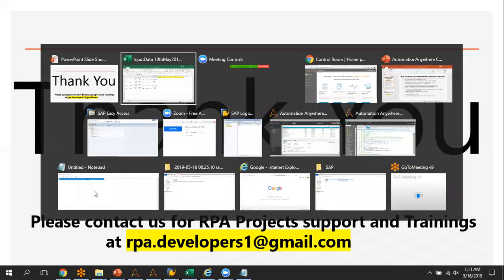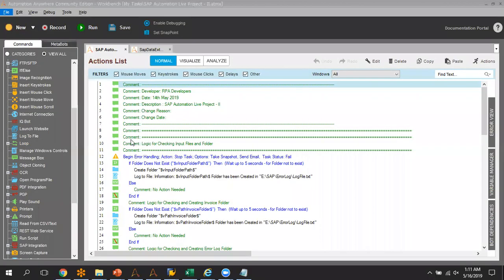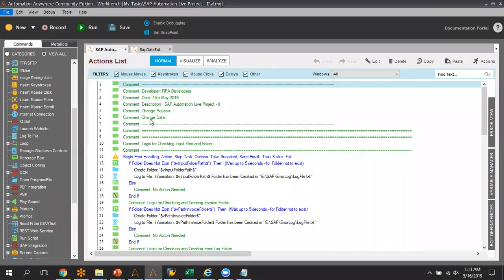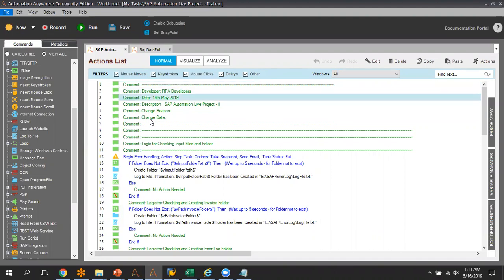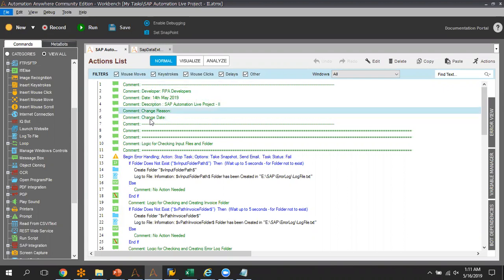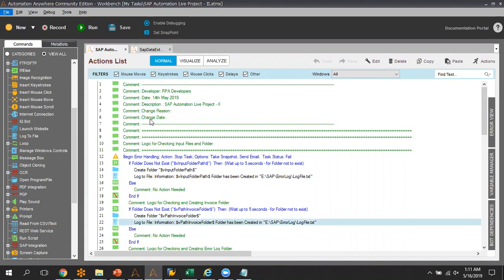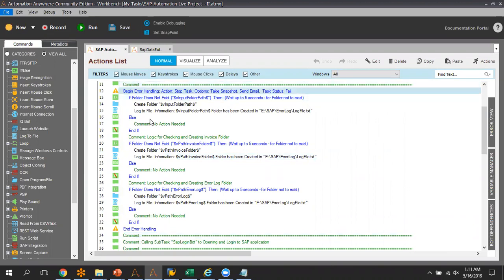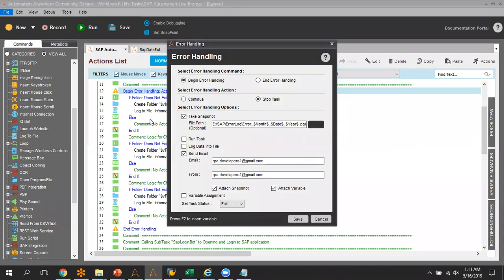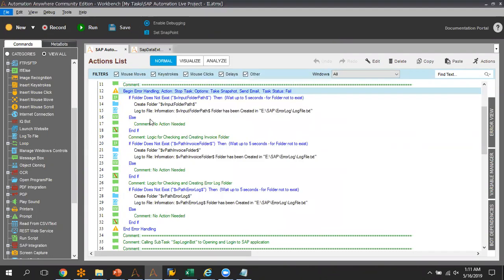Let me go to Automation Anywhere — I have created a simple code which I want to show you, and I can share this code if you want. You can see I have added a proper comment at the top with developer name, date, project name, and other information. I am also using error handling to track details like taking a snapshot or sending an email in case any error occurs.